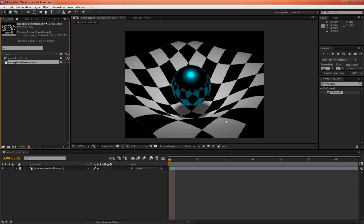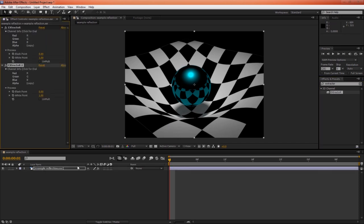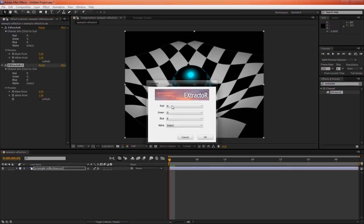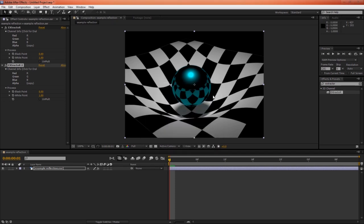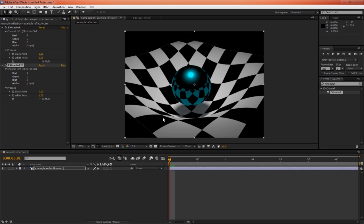So we can do all our compositing in linear color space. We can use the extractor to extract all our different channels. And once we're finished compositing in linear space, we output the image as an 8-bit sRGB image, such as a QuickTime or a JPEG sequence or whatever you want. And there's actually a tutorial on AETuts that covers many of the benefits of compositing in linear space inside of After Effects. So check that out.